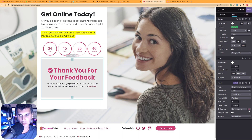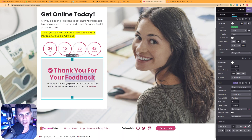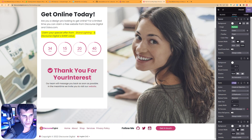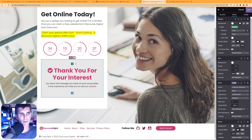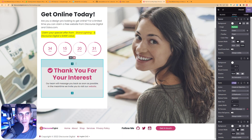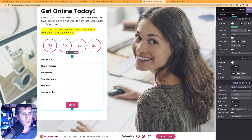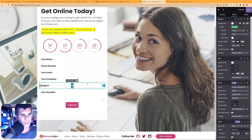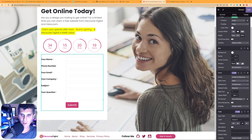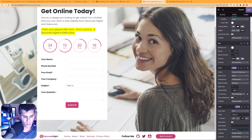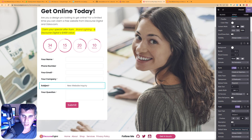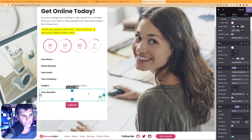On success I'll show a message. If you click the little eye icon next to Show Message you can see and edit the message that displays. I'll change it to say 'Thank you for your interest' instead of 'Thank you for your feedback.' Now anytime someone submits the form they'll see this message. For the Subject field I'll add a default value of 'New Website Inquiry'.